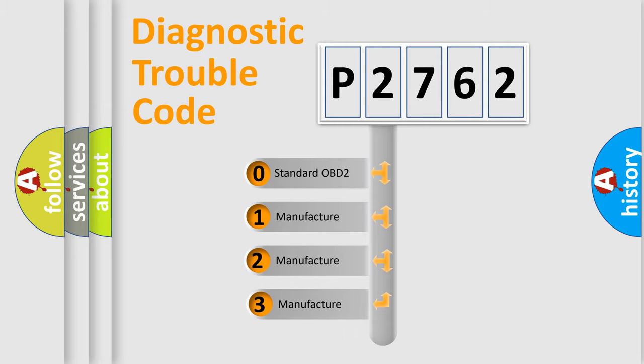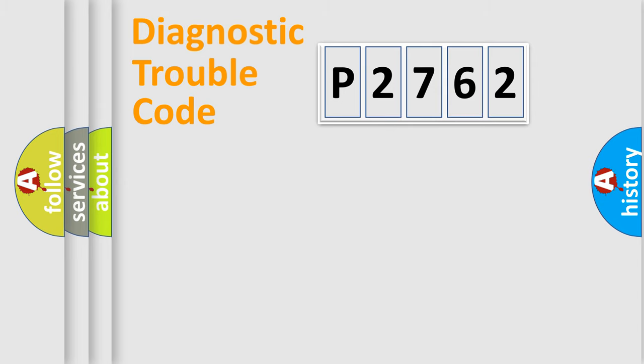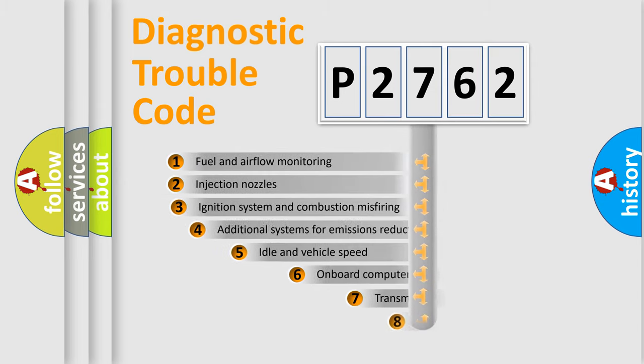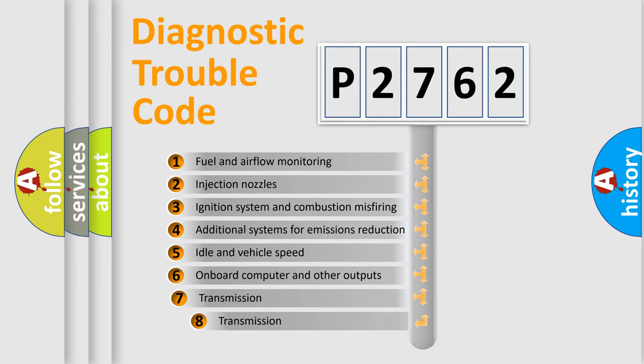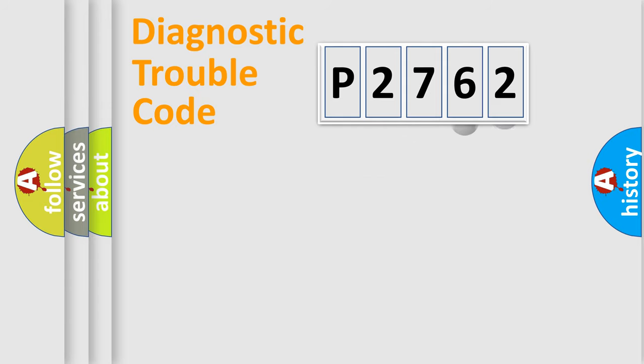If the second character is expressed as zero, it is a standardized error. In the case of numbers 1, 2, 3, it is a car-specific error. The third character specifies a subset of errors. The distribution shown is valid only for the standardized DTC code.